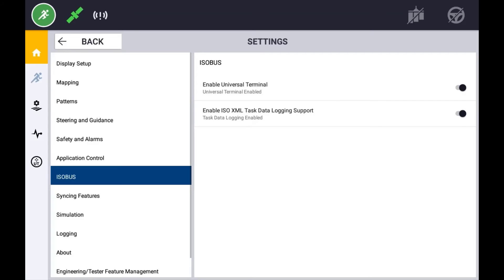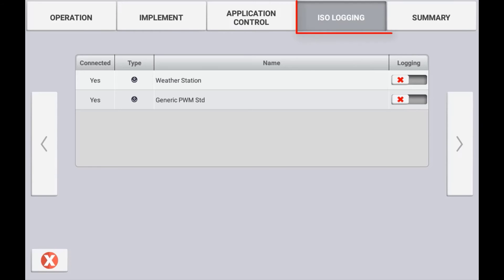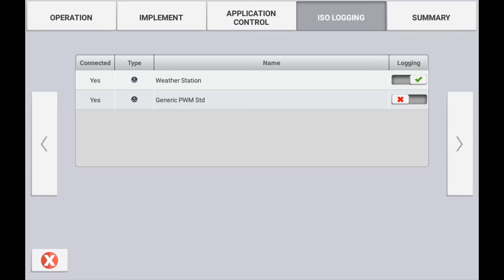On an existing implement or creating a new implement from scratch, you should now notice the option called ISO logging in the implement setup. If you have more than one ECU connected, you can choose to have all or just one of those ECUs log the data.